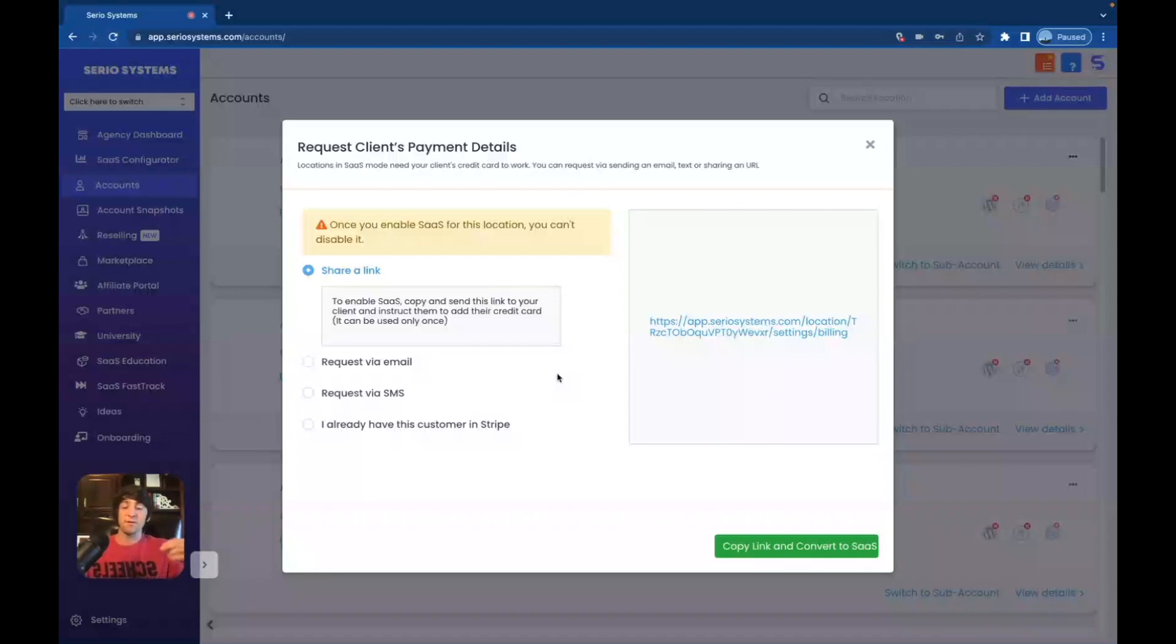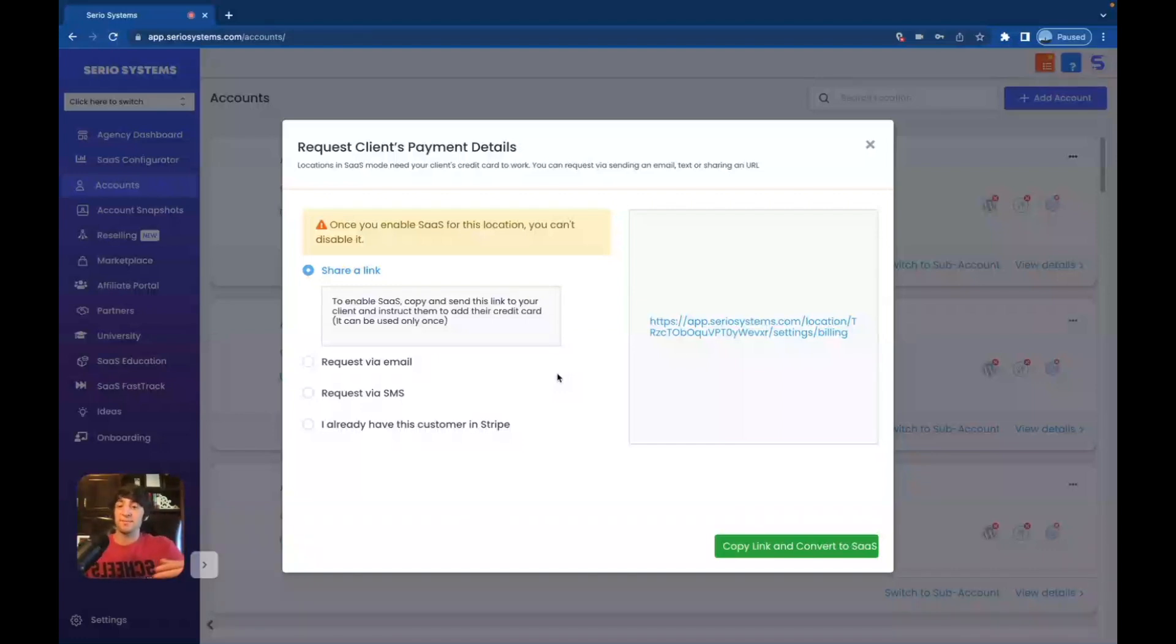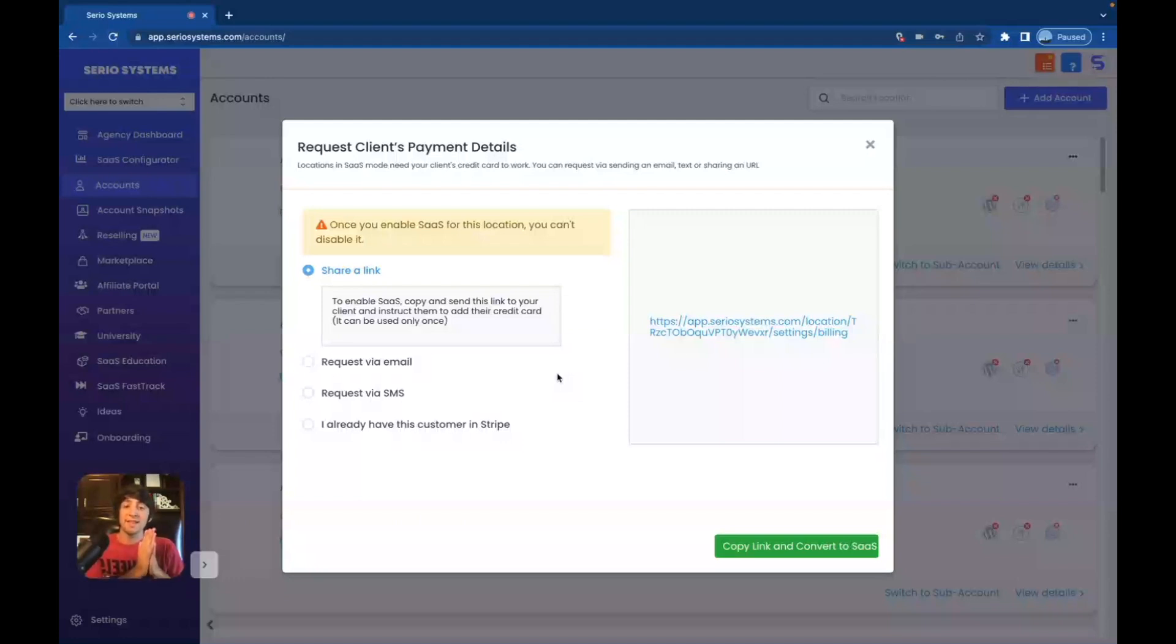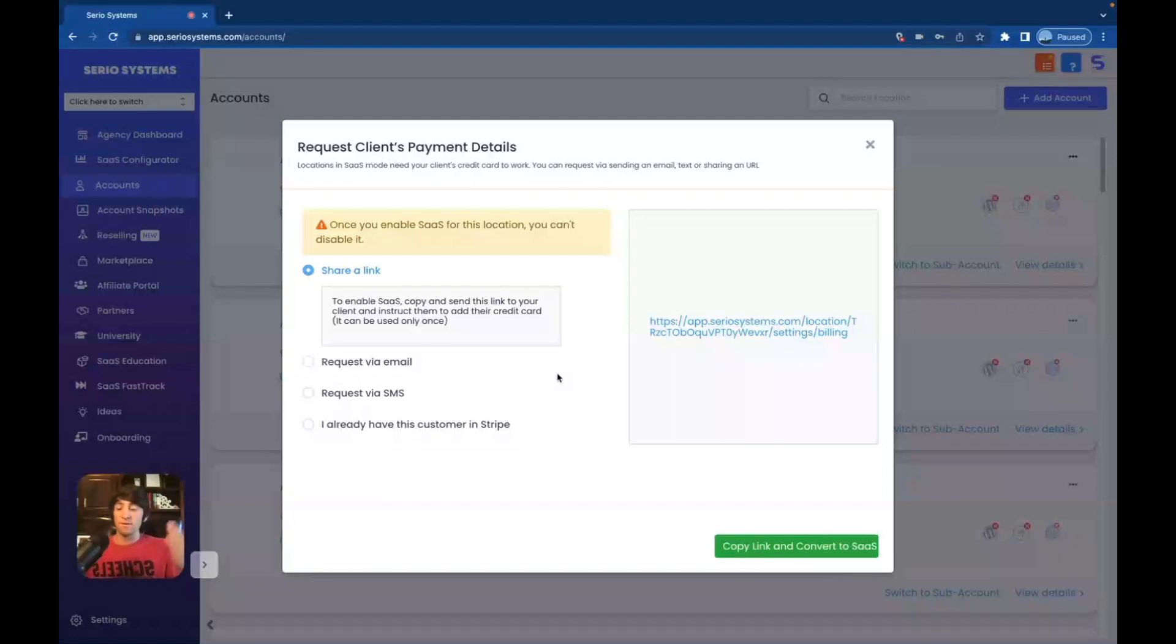But if you don't choose a plan, if you do not choose one right then and there, SaaS is still enabled, which means you're still profiting off their texts and emails. However, they did not pay you 97 or 297 or 497 or whatever the plans that you're using are. So if you understand what I'm saying here, I'm telling you right now that you can charge under 97. You can enable SaaS, make money off the text, and then send them a separate invoice through Stripe that says, hey, 50 bucks a month. And then boom, for $50 a month, you're now profiting off texts and emails as well.